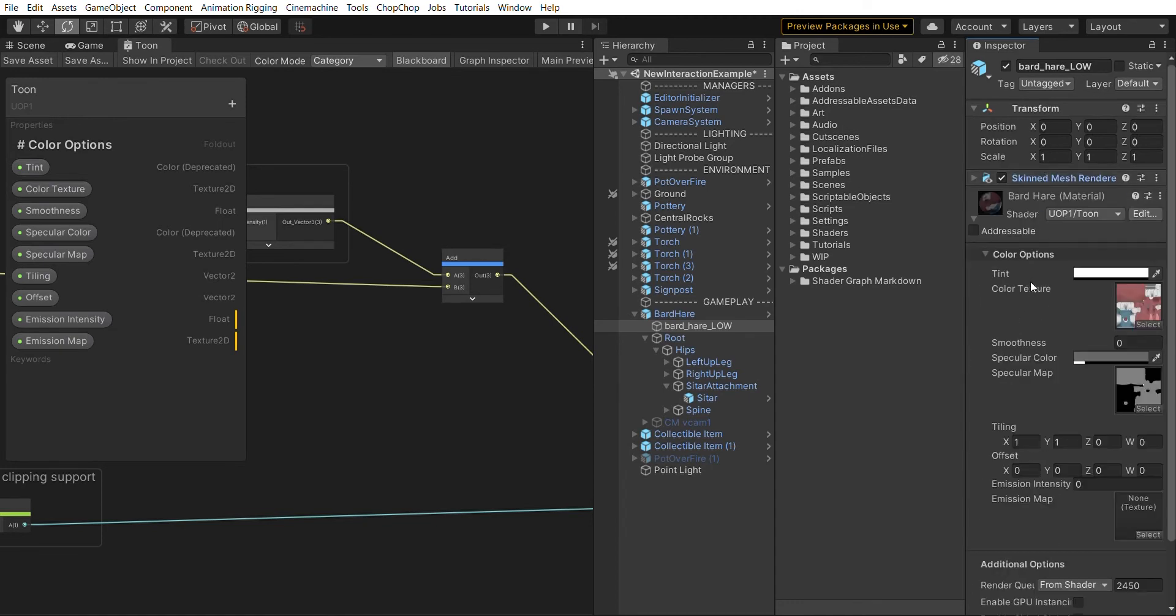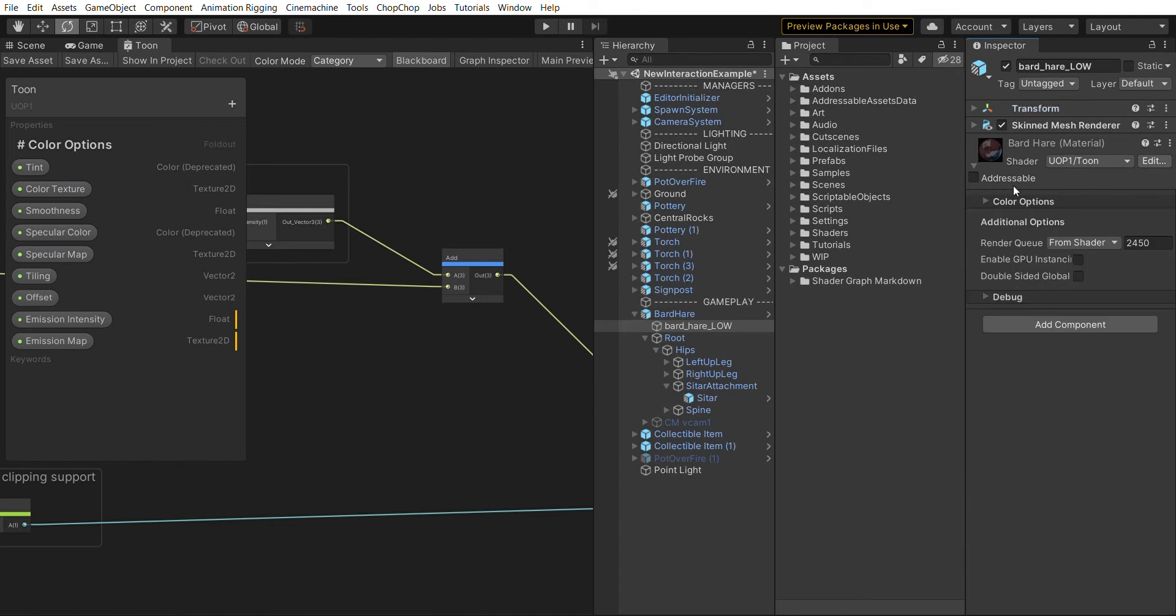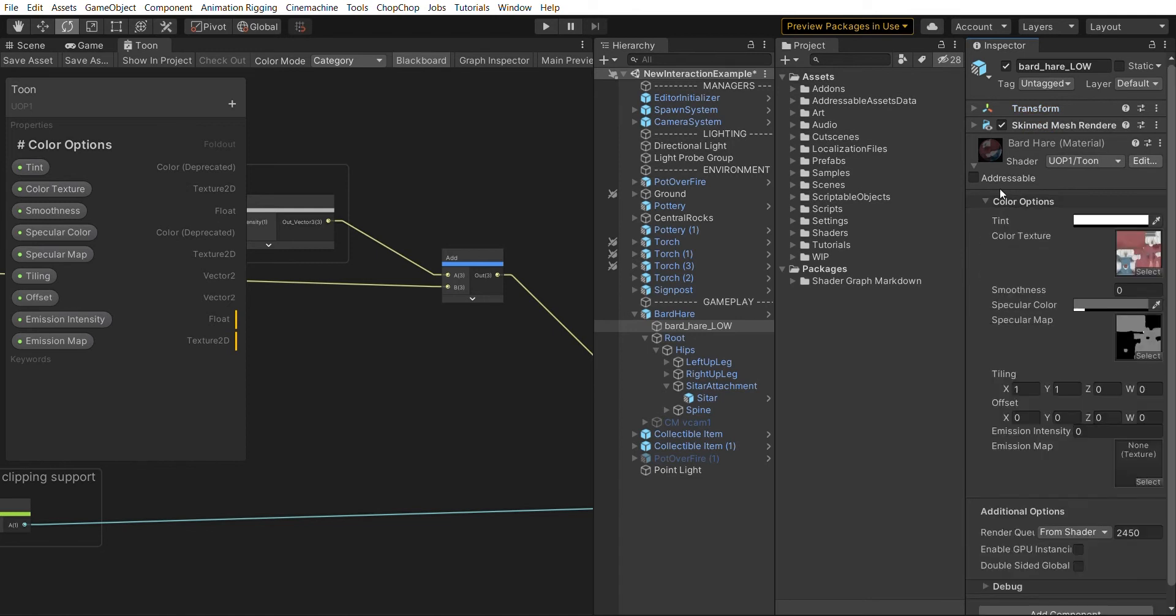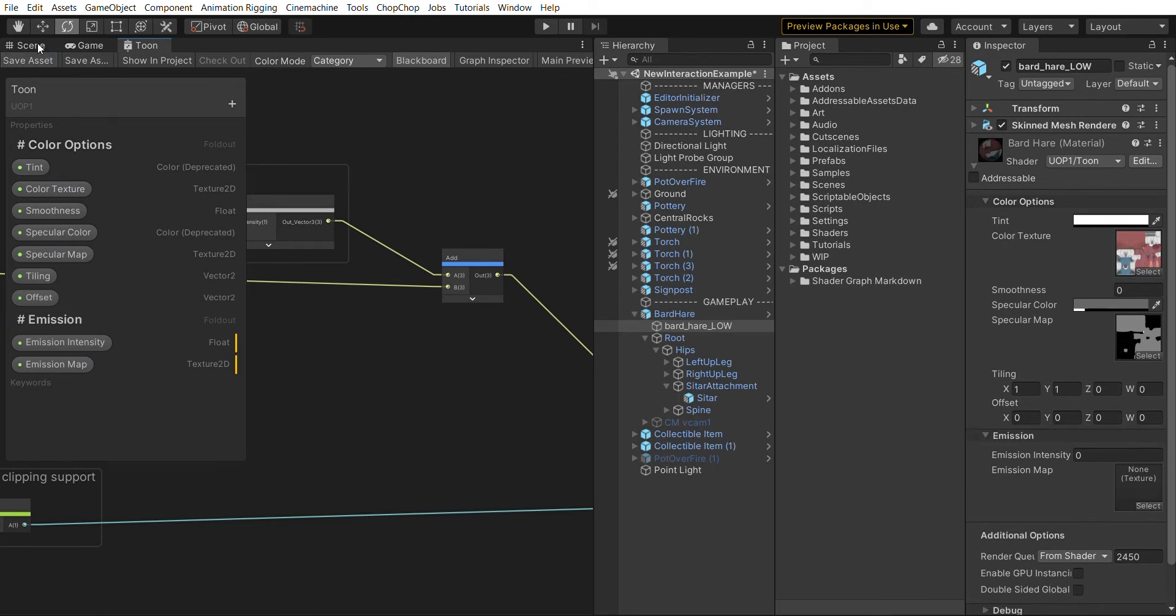I'm going to close this one so we have more space. Here we have our color options dropdown, and we can add a second foldout for emission and move that to the top. With this we have already separated our color from our emission.